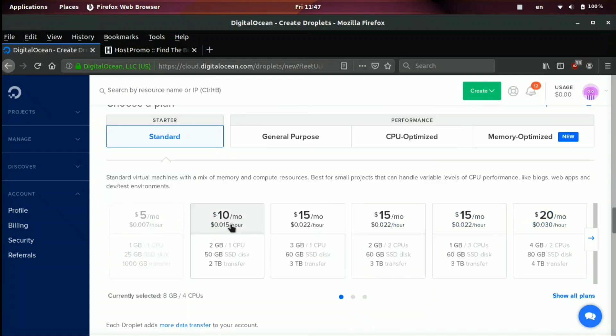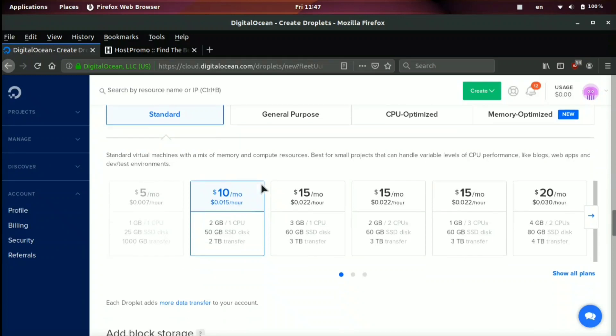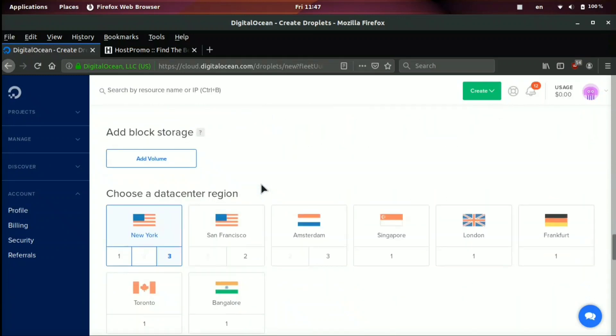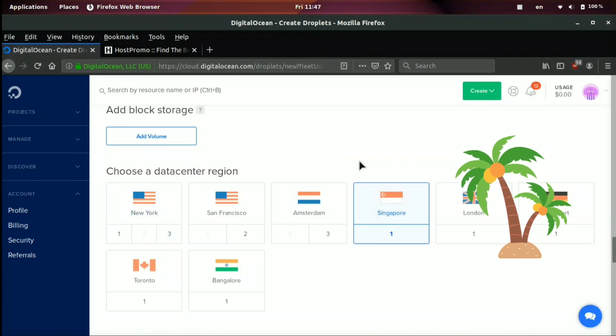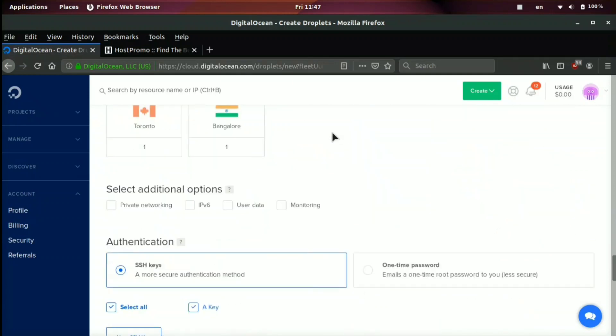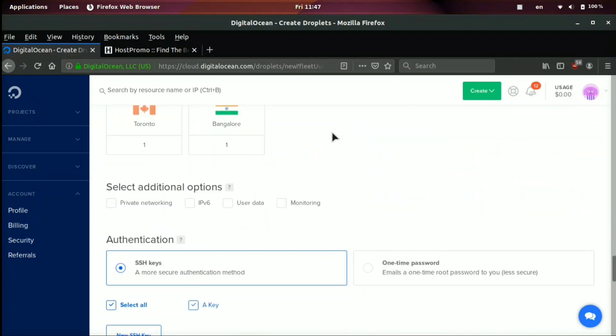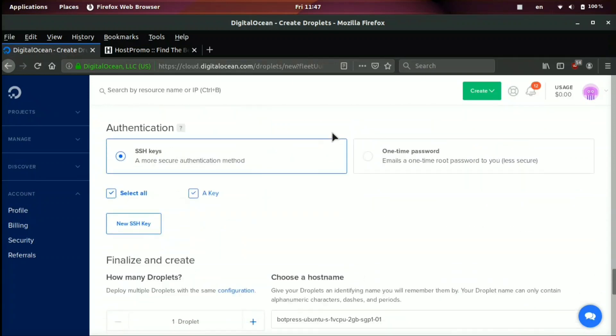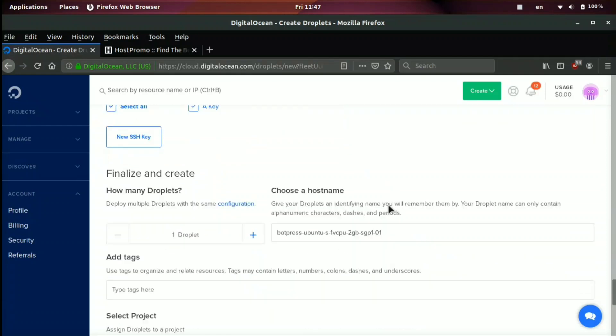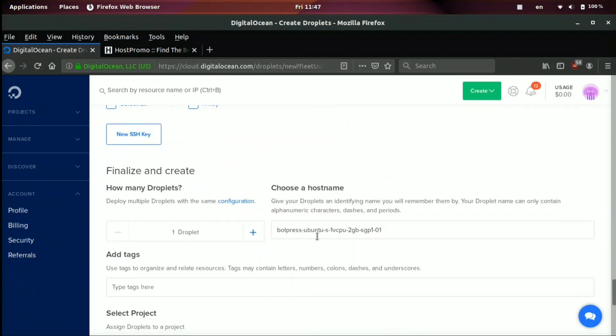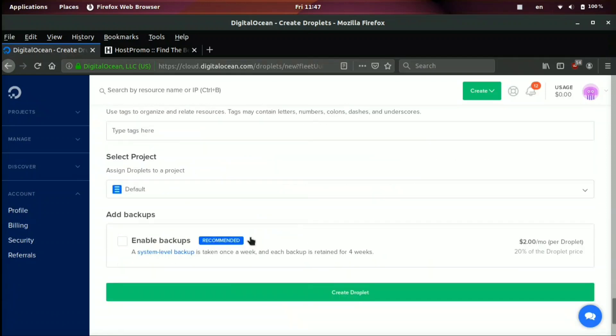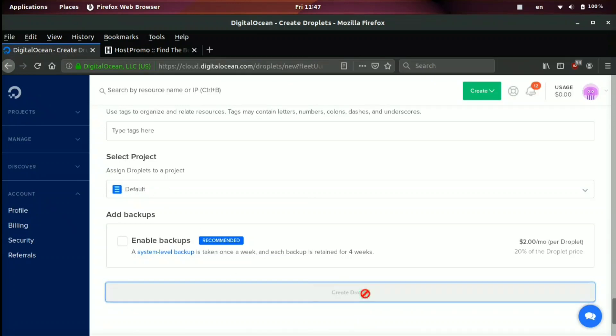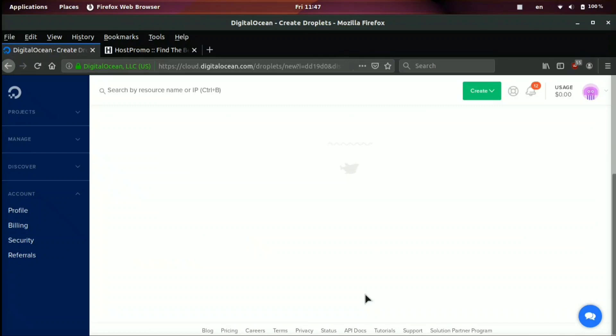And then we're going to go ahead and we're going to click a $10 server. That's the smallest server we can use for BotPress. And we're going to select a location near us. I'm going to pick Singapore because right now I'm currently traveling in Asia. And then you're going to select your SSH key. You're going to name your host. I'm just going to keep it as the same. And then we're going to go ahead and select where it should be. Default, we're going to go ahead and click create droplet.